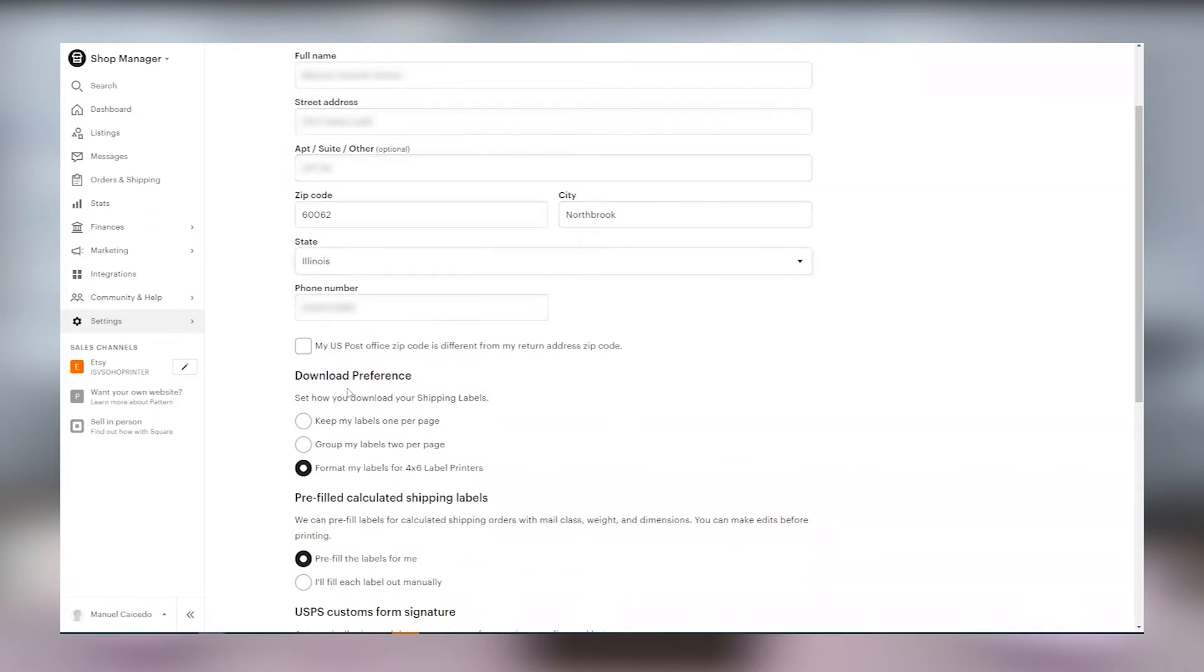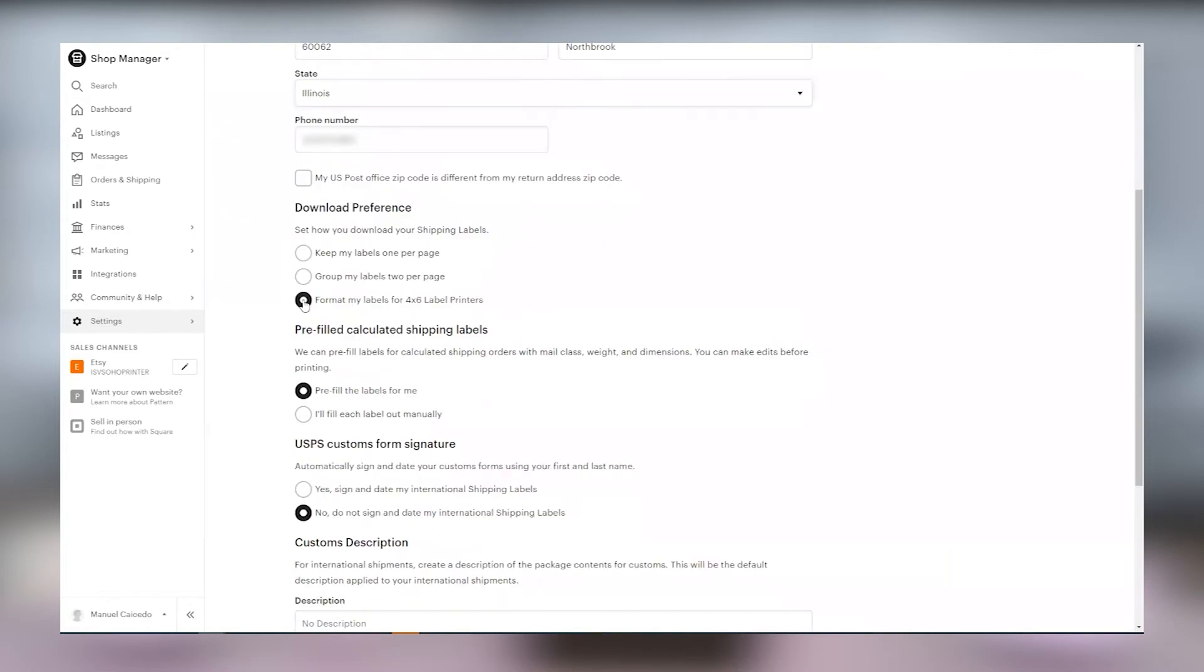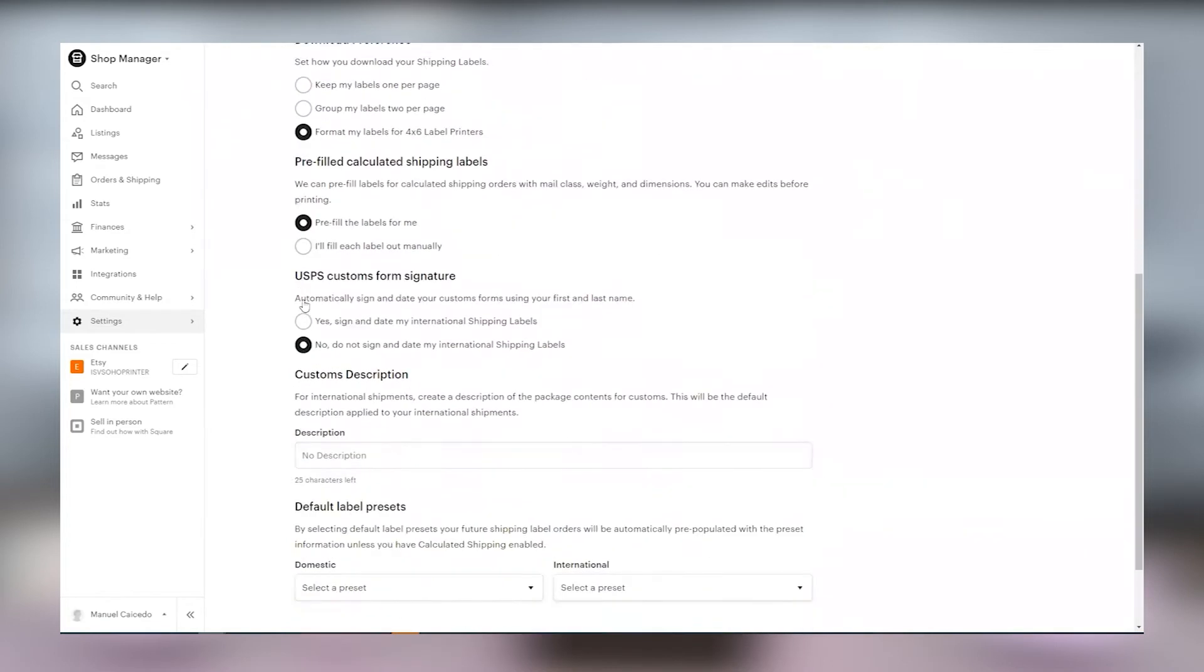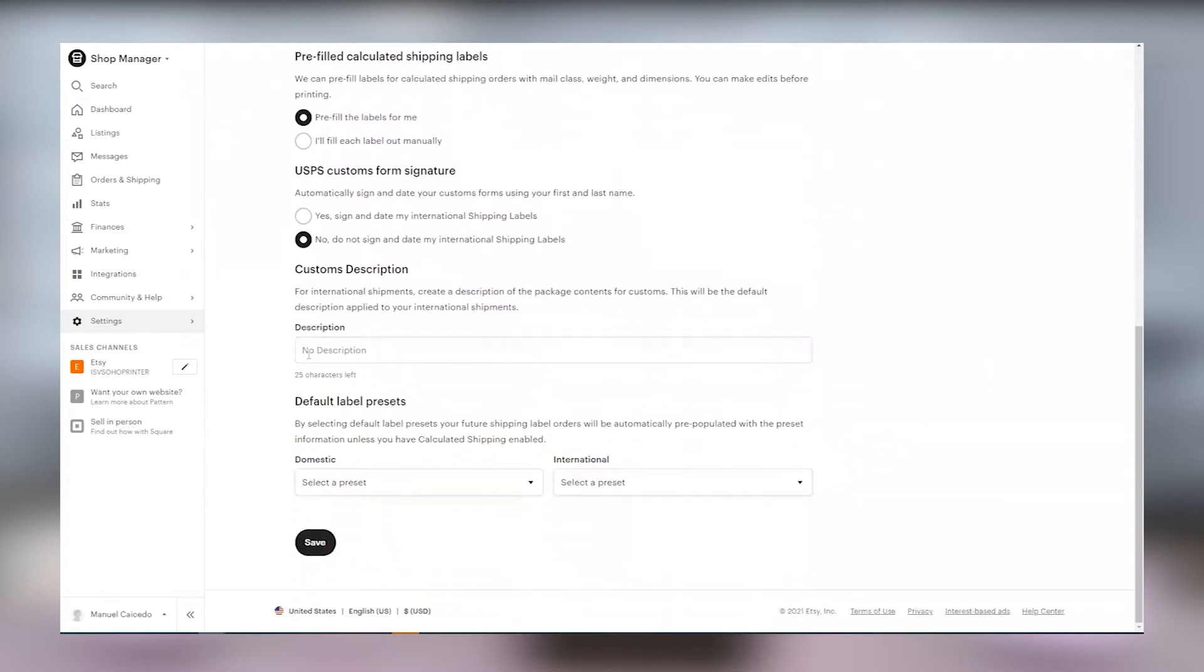From there go to shipping label options and scroll to download preferences. Make sure the button for 4x6 label printers is selected and then click save.